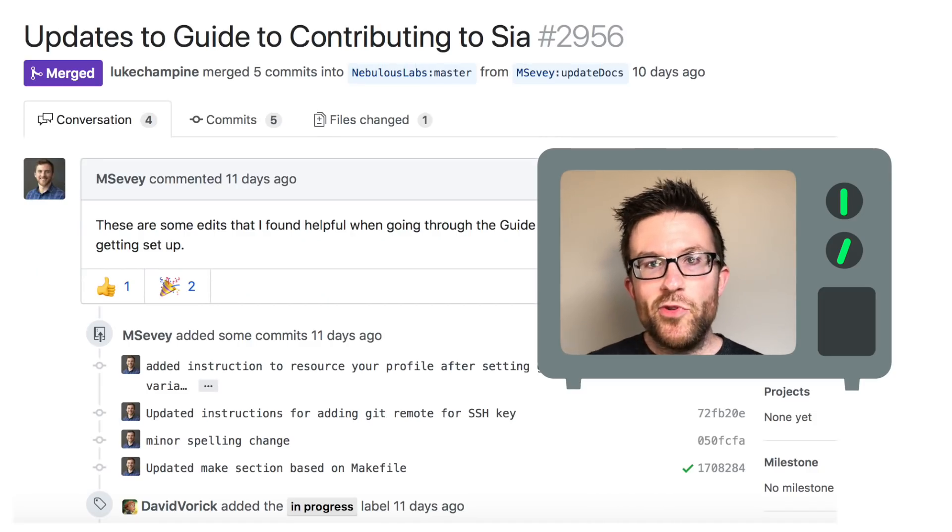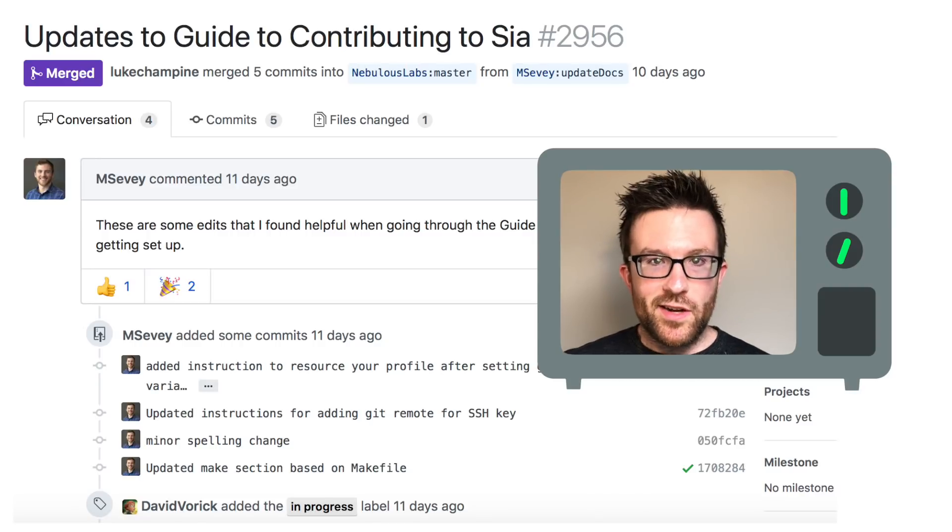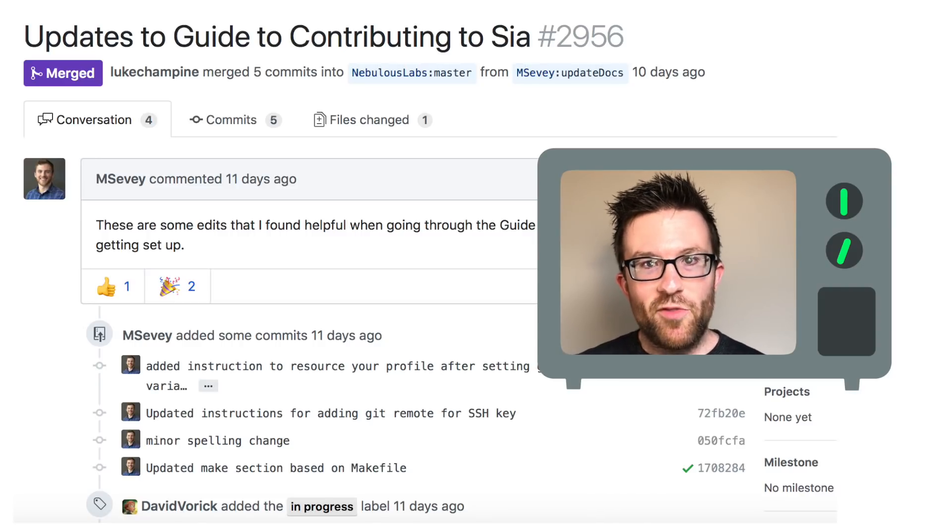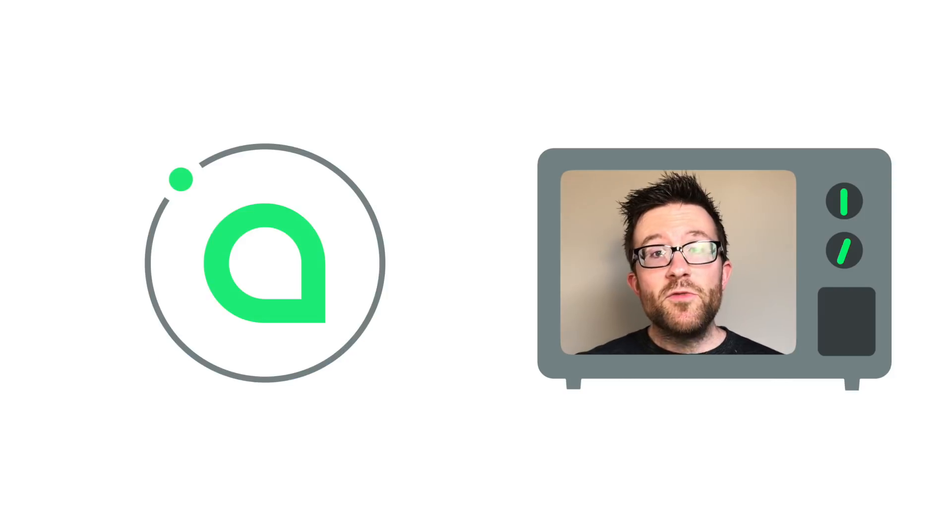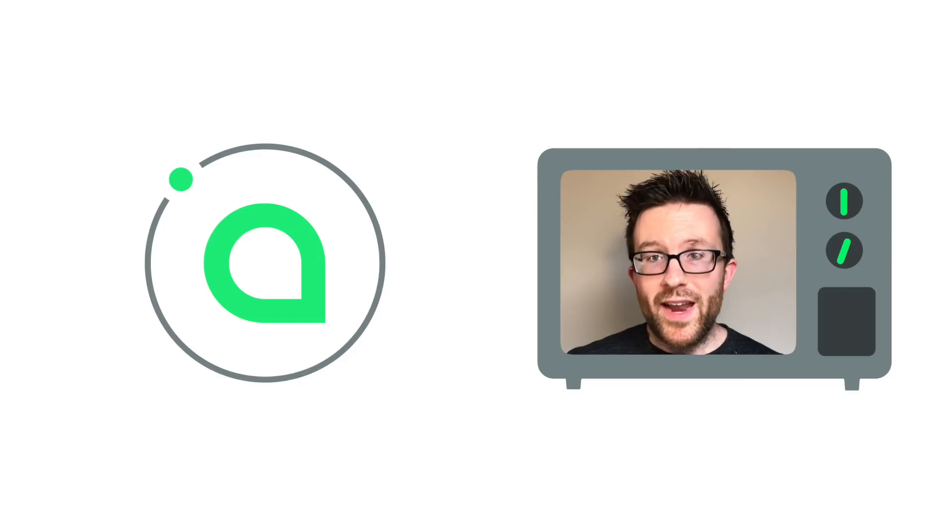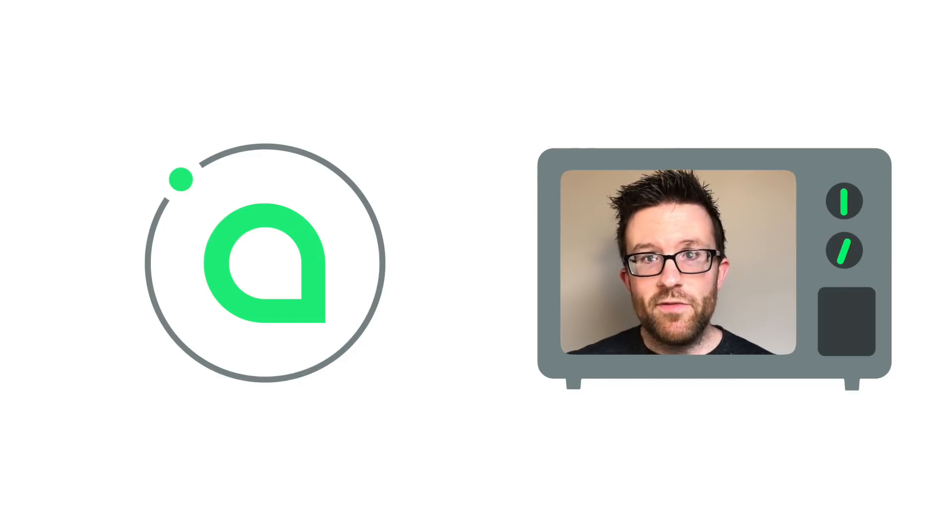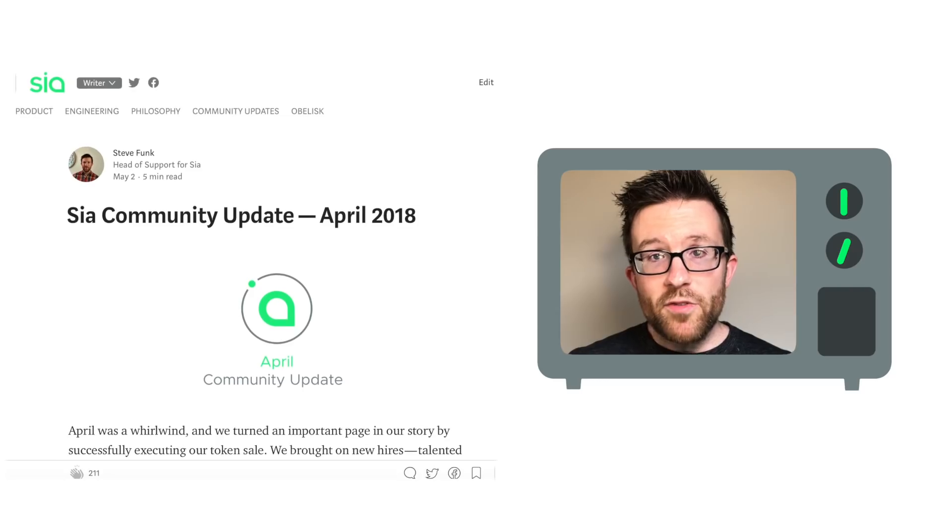Matt made his first code contribution merged in on GitHub issue 2956. As Matt was going through our GitHub hosted guide to contributing to SIA, he made helpful revisions with a fresh set of eyes. This was his first merge pull request and will be useful to any user looking to get involved with SIA.